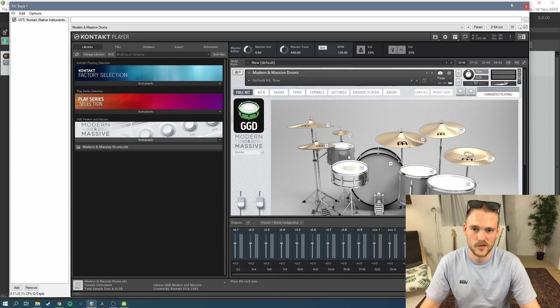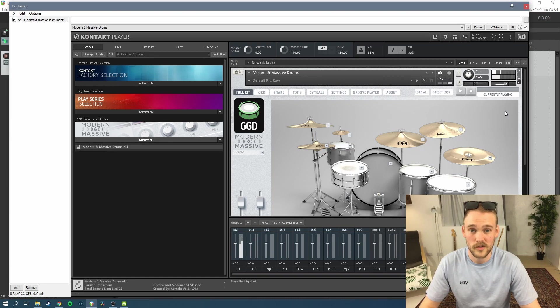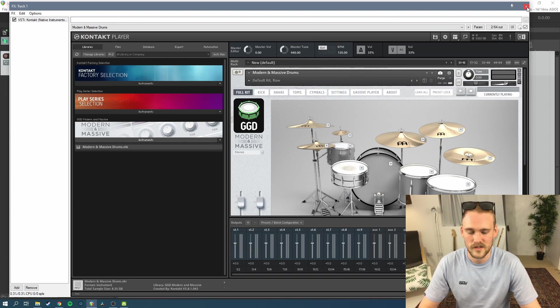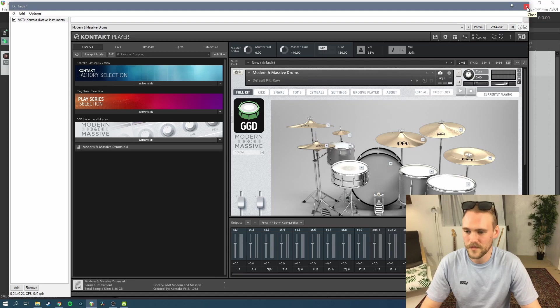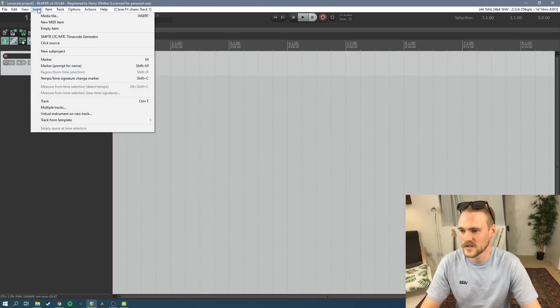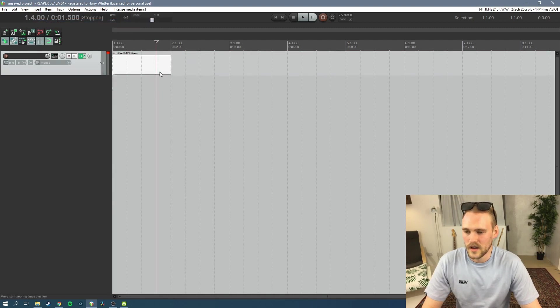This out of the box sounds great, you don't really need to do too much with it. You've got your individual elements, all the cymbals and everything. So let's close that, set the bar at the start, we want to insert a new MIDI item. So that gives us this. So it will drop in as four bars.